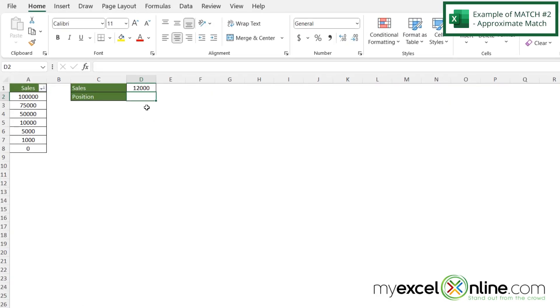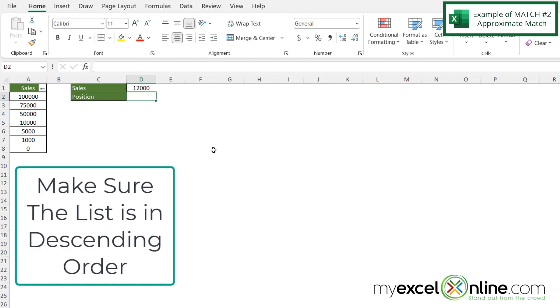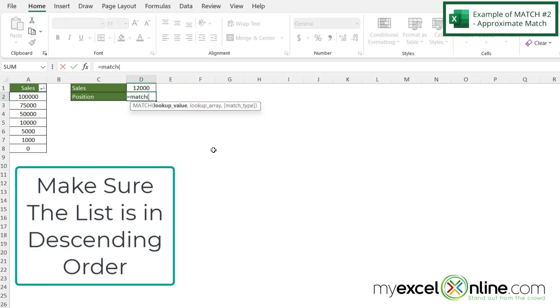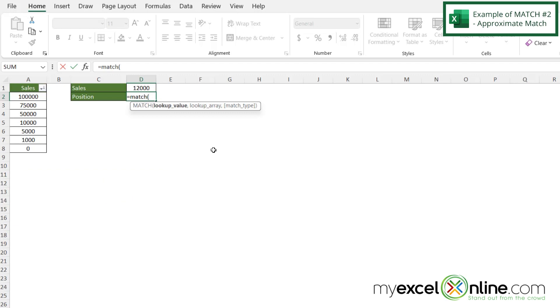What if I wanted to return whatever this number was with the last greater than value? If I go down here to D2 and type equals MATCH with a left parenthesis, I'm going to click on D1 as the lookup value and type a comma.